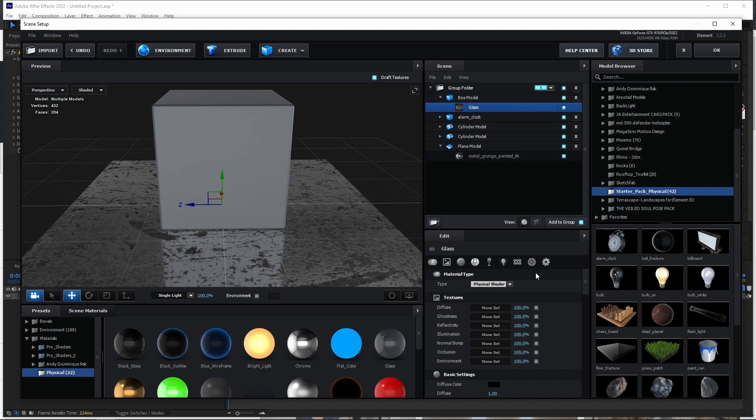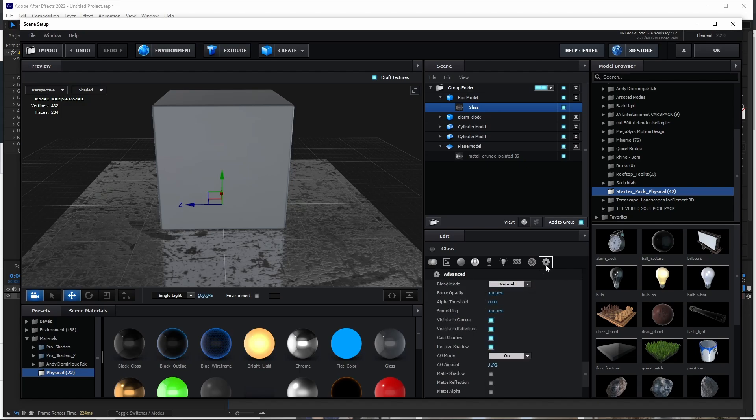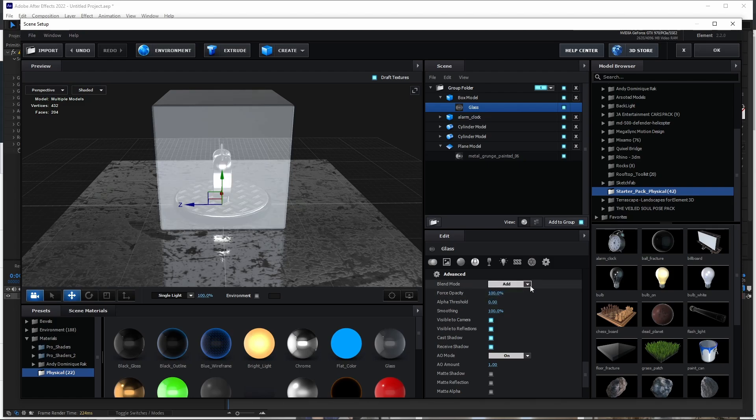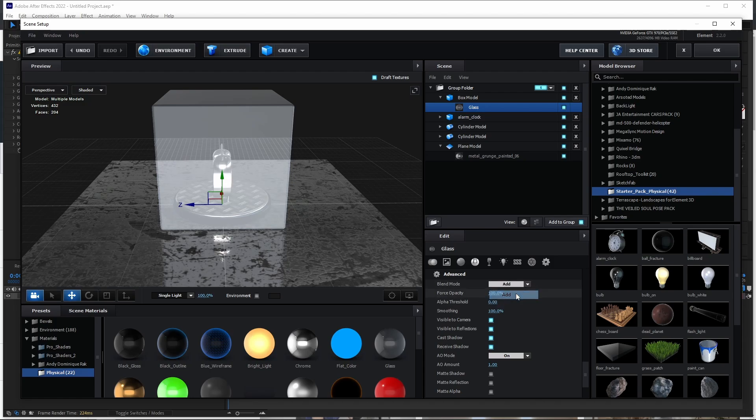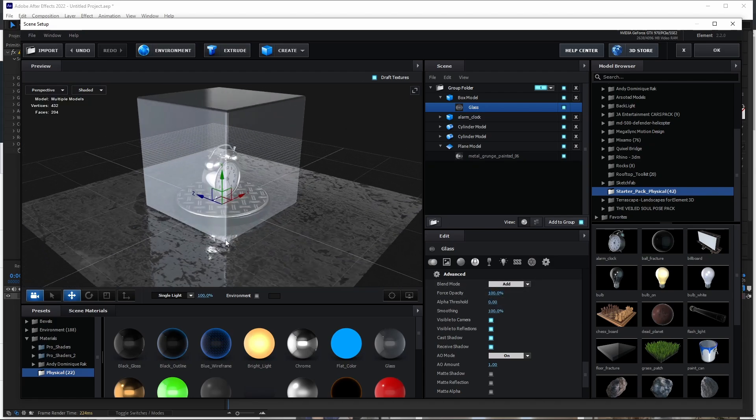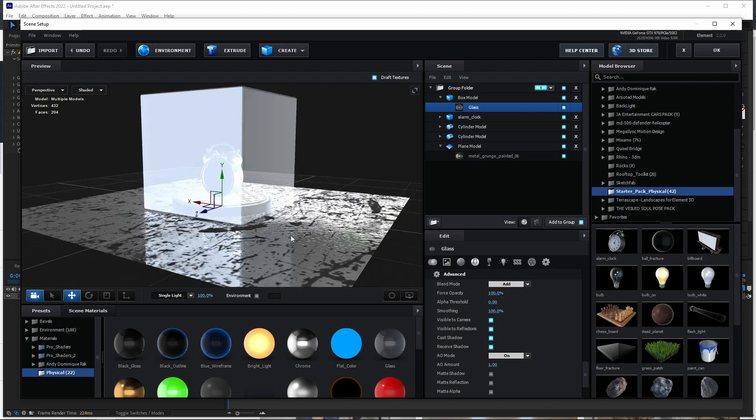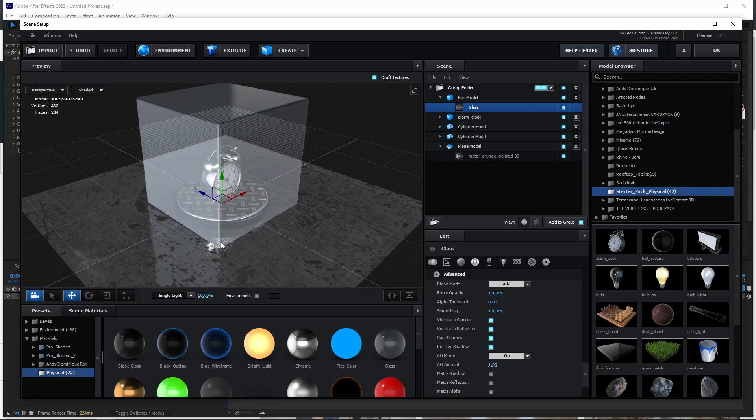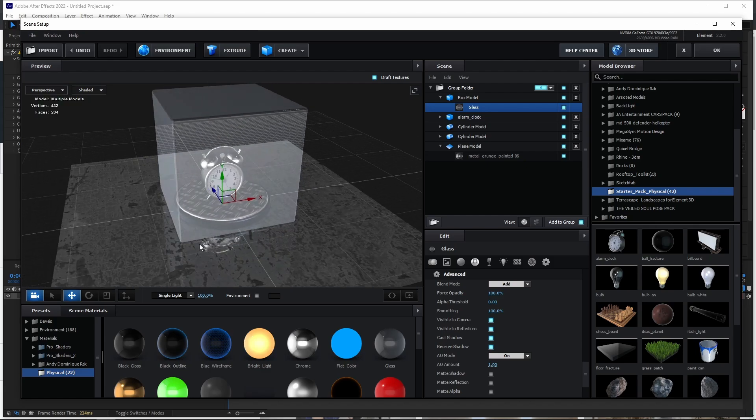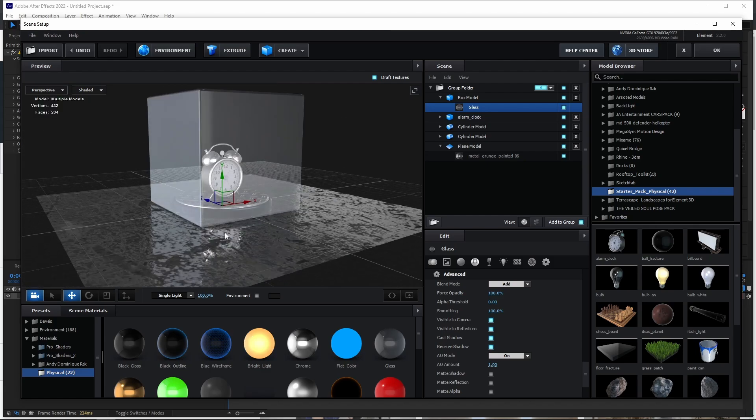All we need to do is to come down here to the advanced tab. And then you change the blending mode from normal to add or screen. Either of them will do just fine. I'll go for add on this particular case. And there we have our box which is glass.